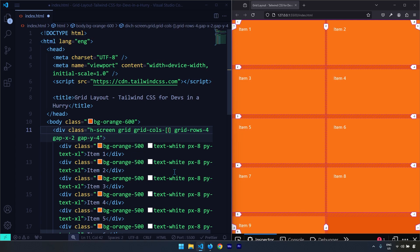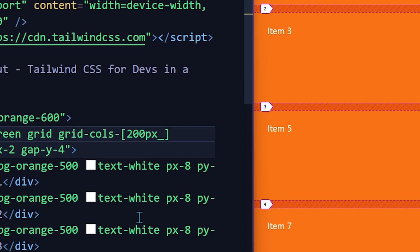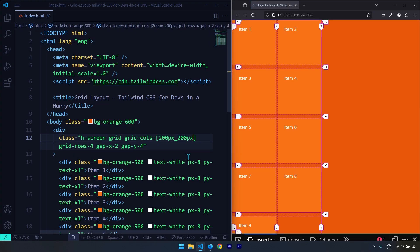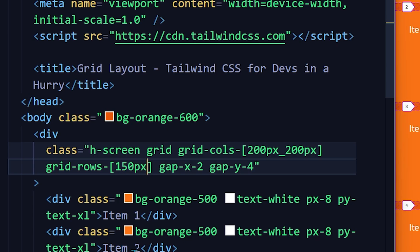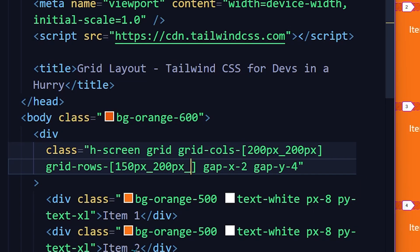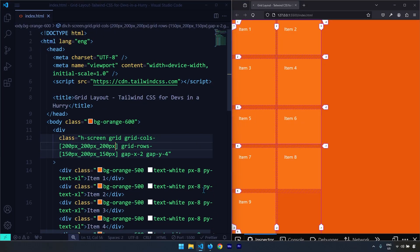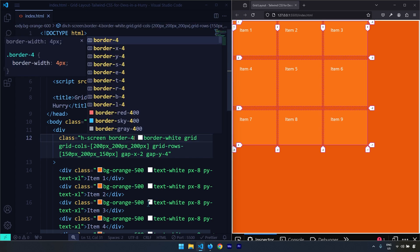Instead of a preset column count, I can use square brackets to add custom values. In Tailwind CSS, square brackets are used when you want custom values. I'll write grid-cols-[200px_200px] — you separate values with an underscore. That gives two units, so I'll end up with two columns each 200 pixels wide. For rows, I want 150px, 200px, and 150px, so I'll write grid-rows-[150px_200px_150px], and I'll add another column to account for all items.